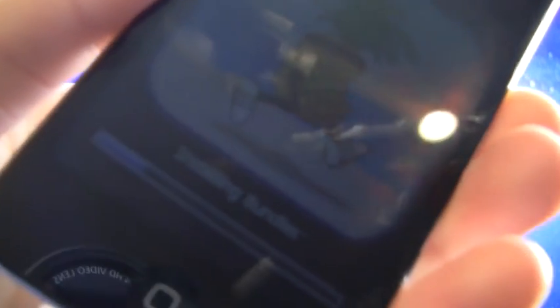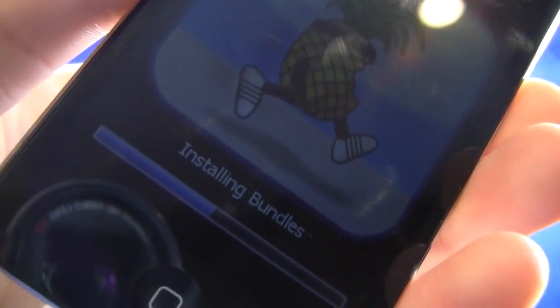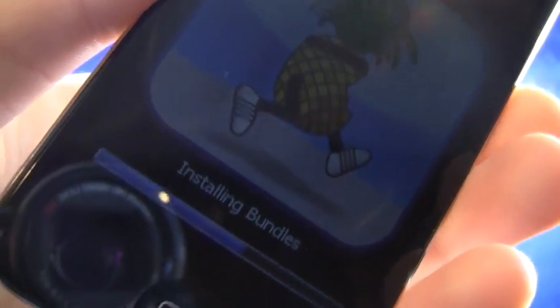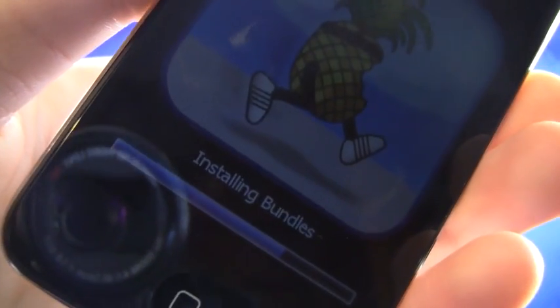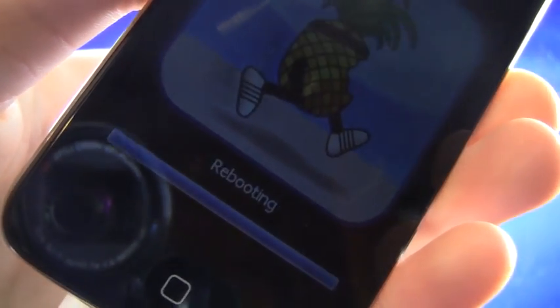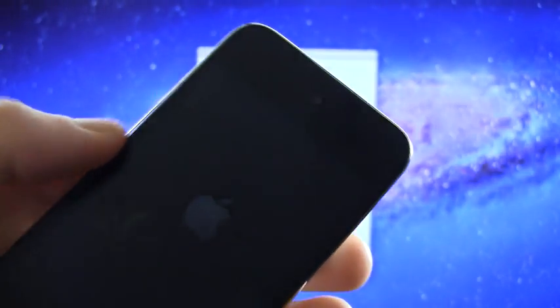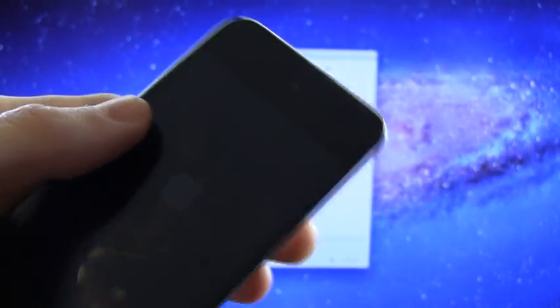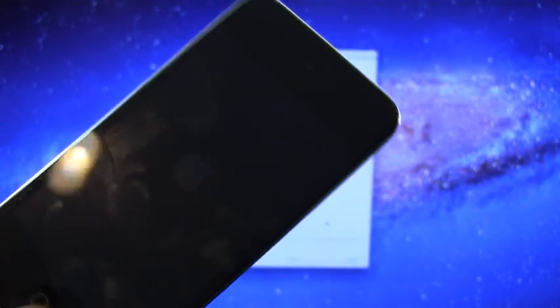Alright, as you can see, it moved past the moving applications, and it's on installing bundles, and that process doesn't take long at all. Alright, now it's rebooting, and this should just take the normal time that is required to actually reboot your device.